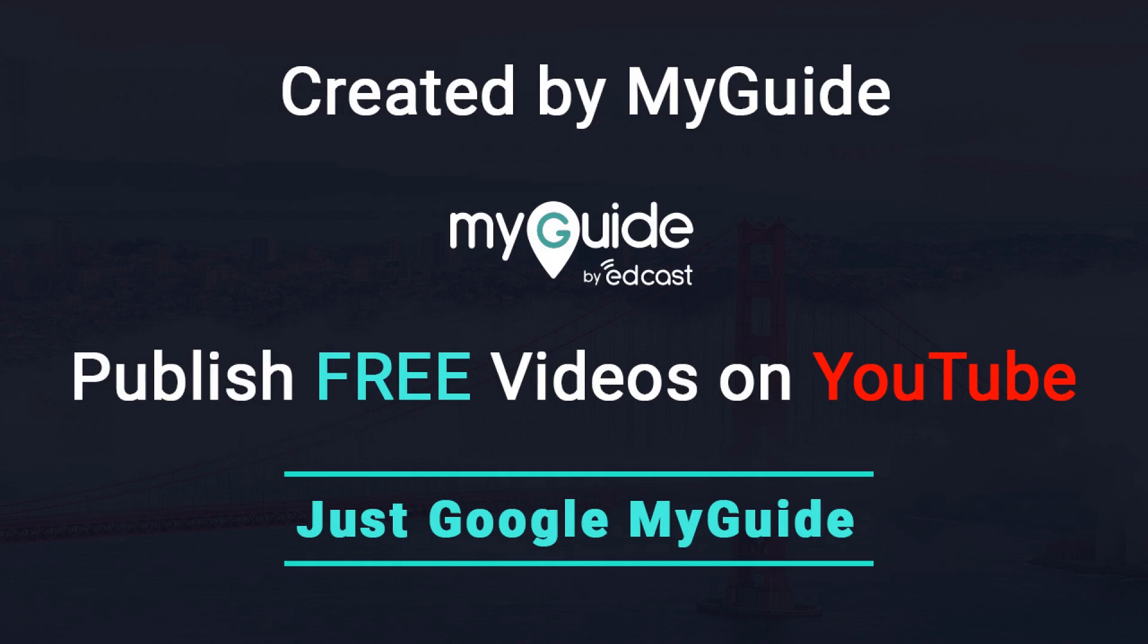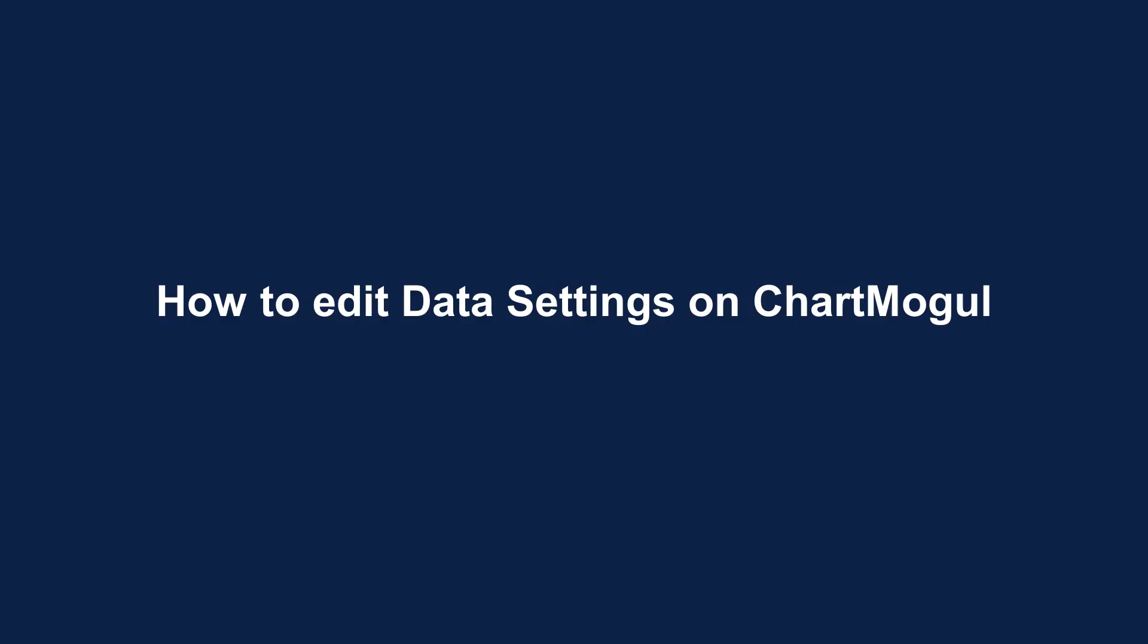Created by MyGuide. How to edit data settings on ChartMogul.